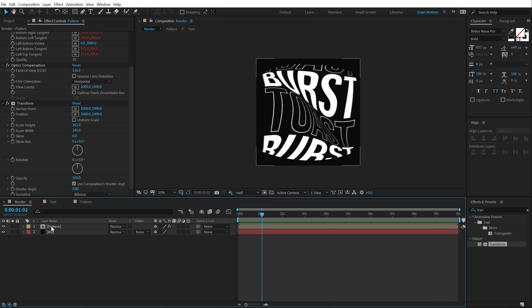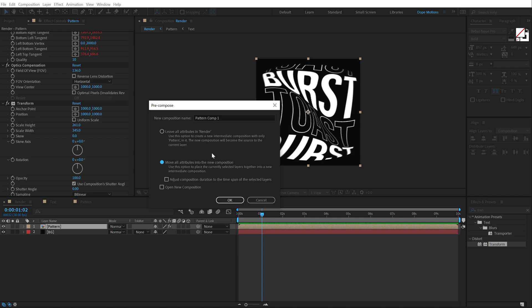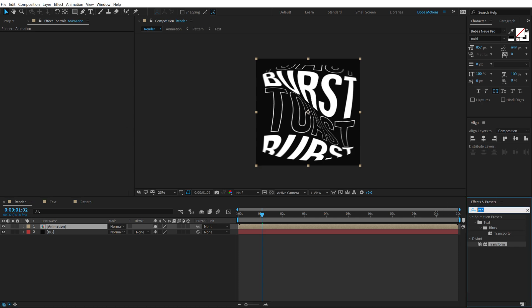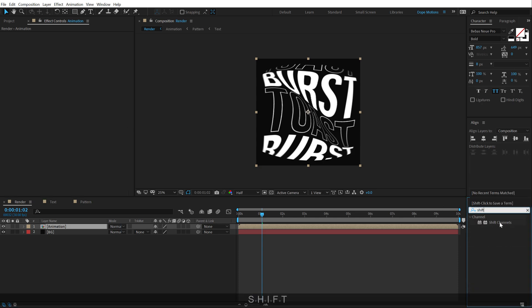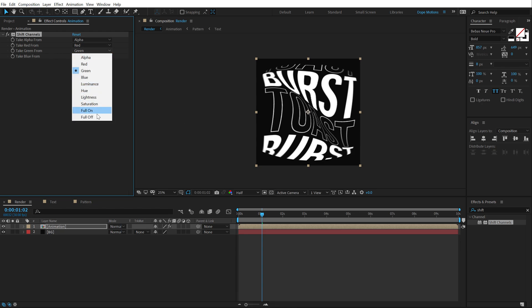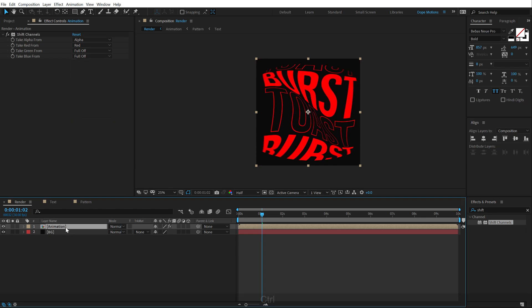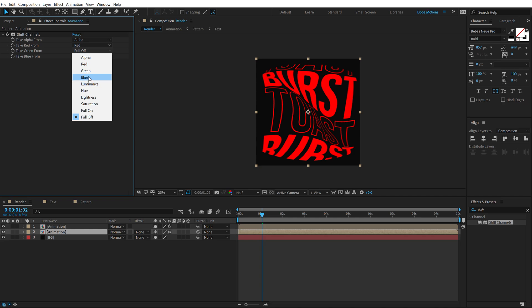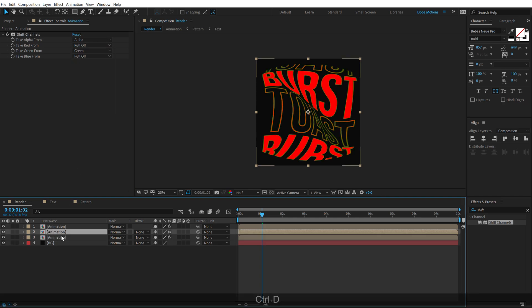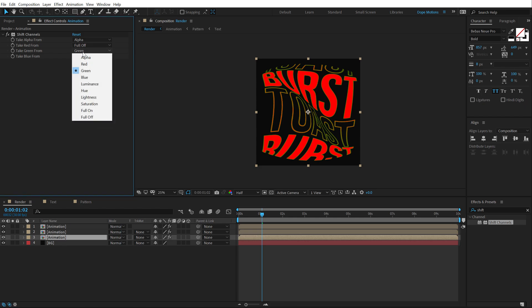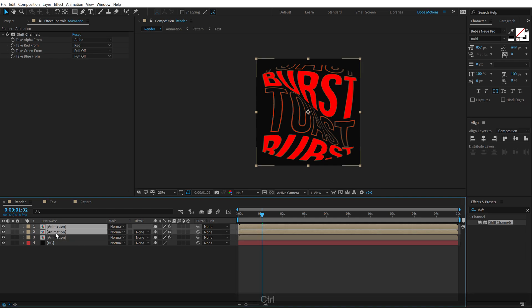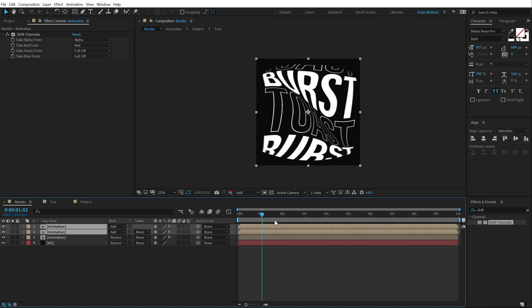So, in order to do that, I'm going to select this composition, hit Ctrl-Shift-C to pre-compose it. And let's click on move all attributes. Let's call this animation. All right. And then go into effects and preset and type in Shift Channels. Double-click to apply that. And let's set the green and blue channel to full off. Just like so. Hit Ctrl-D. Select the second one. Set this to green. Set the red to full off. Hit Ctrl-D again. Select the third one. Set the green to full off. And just turn on the blue channels.